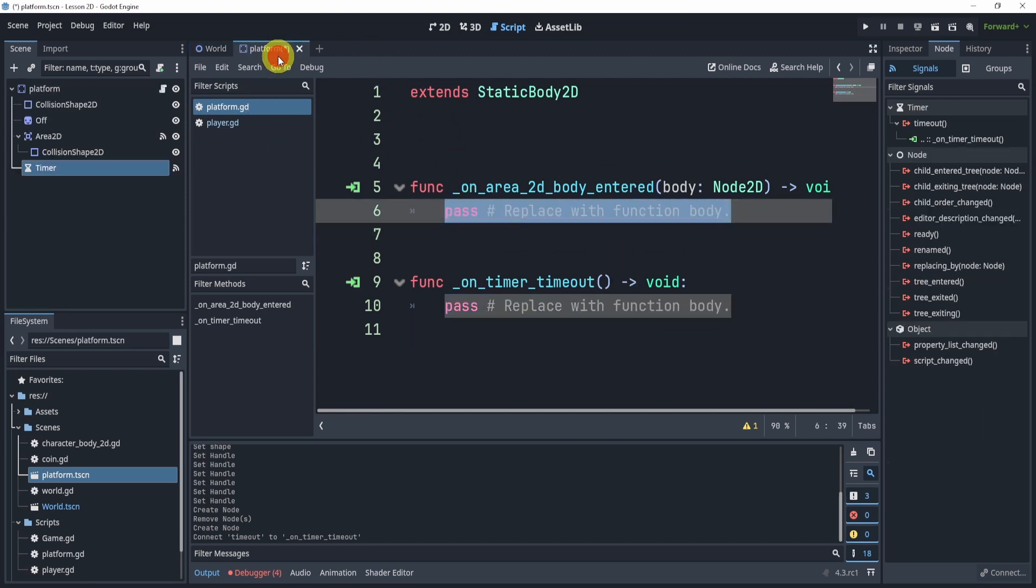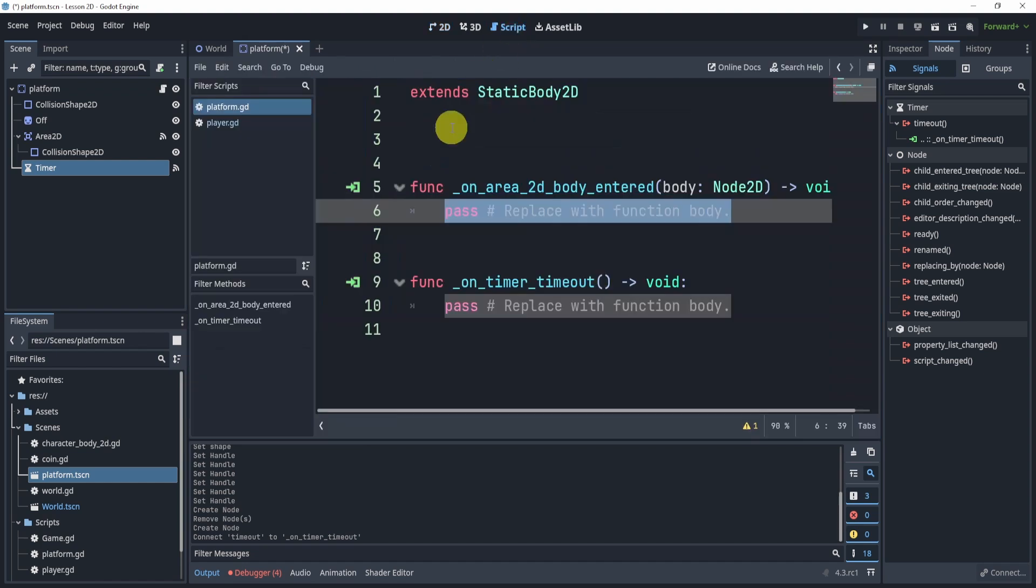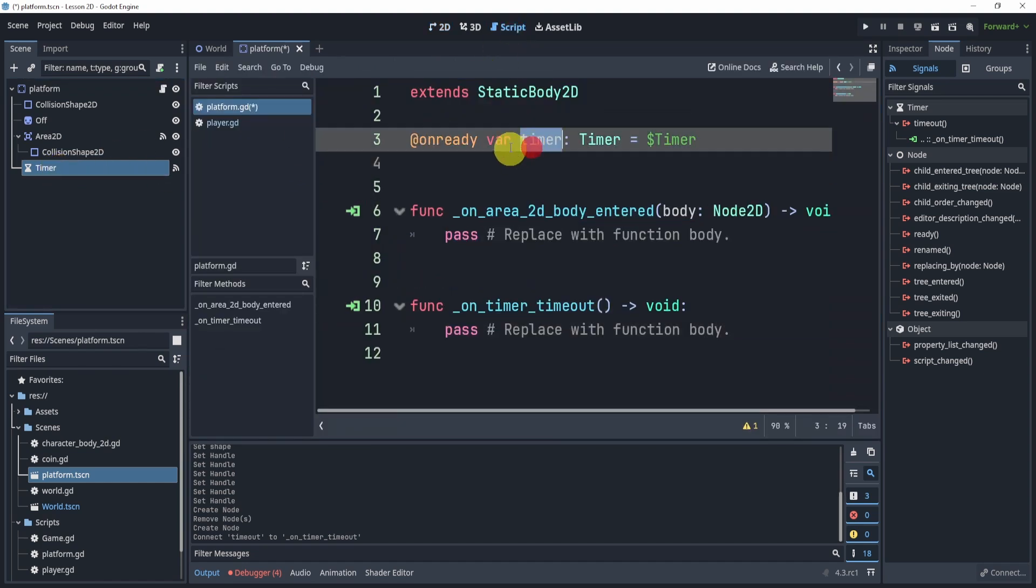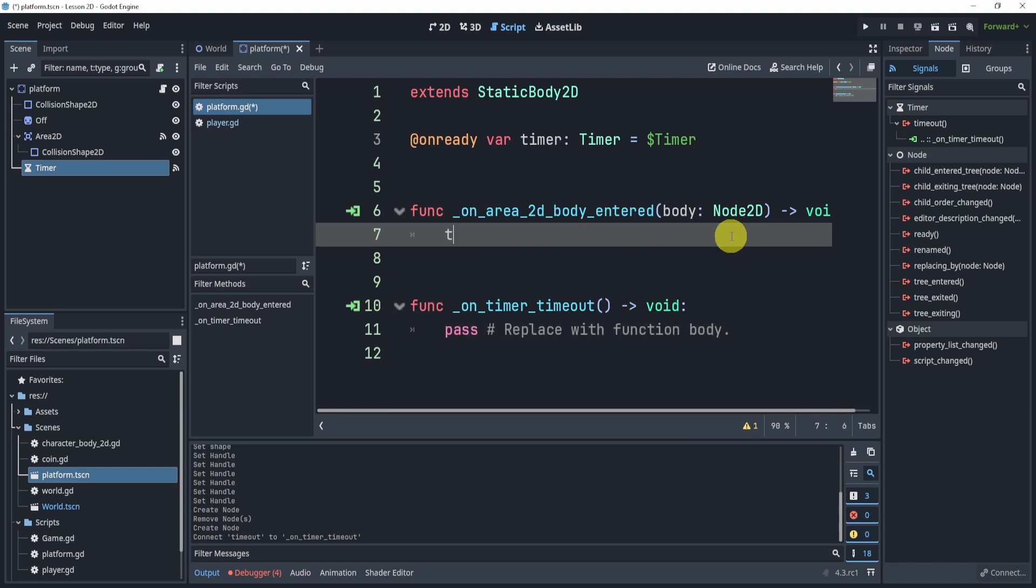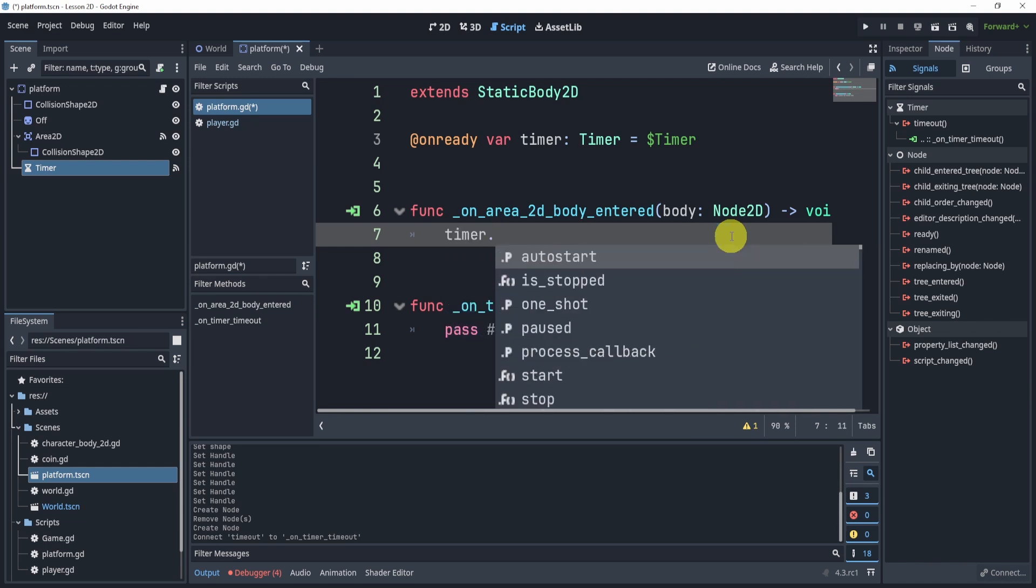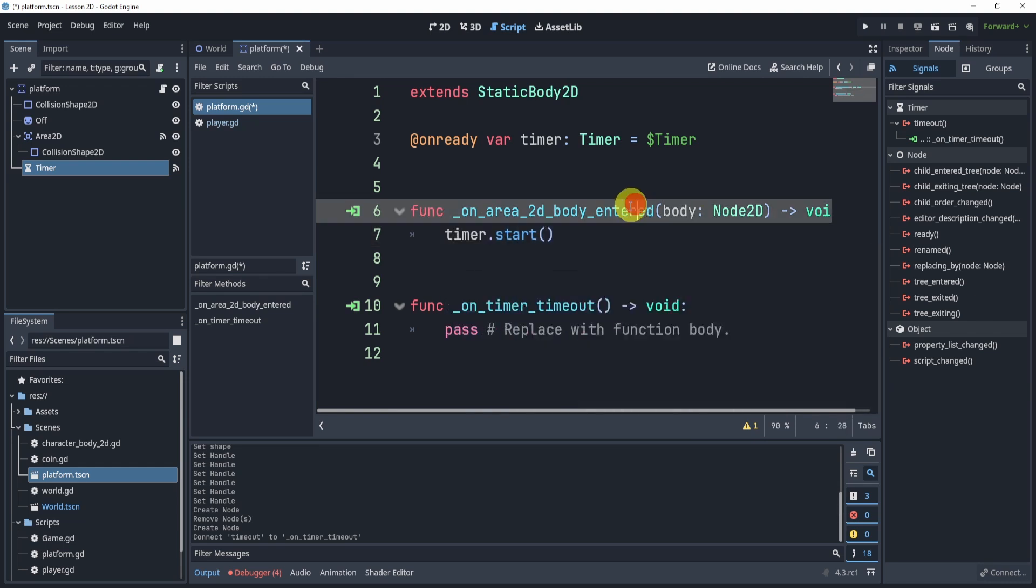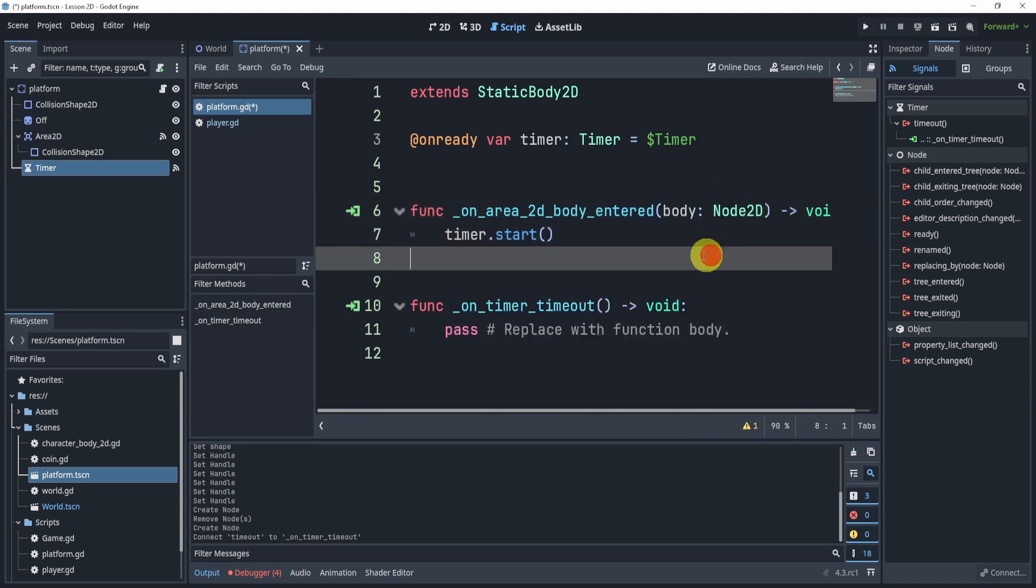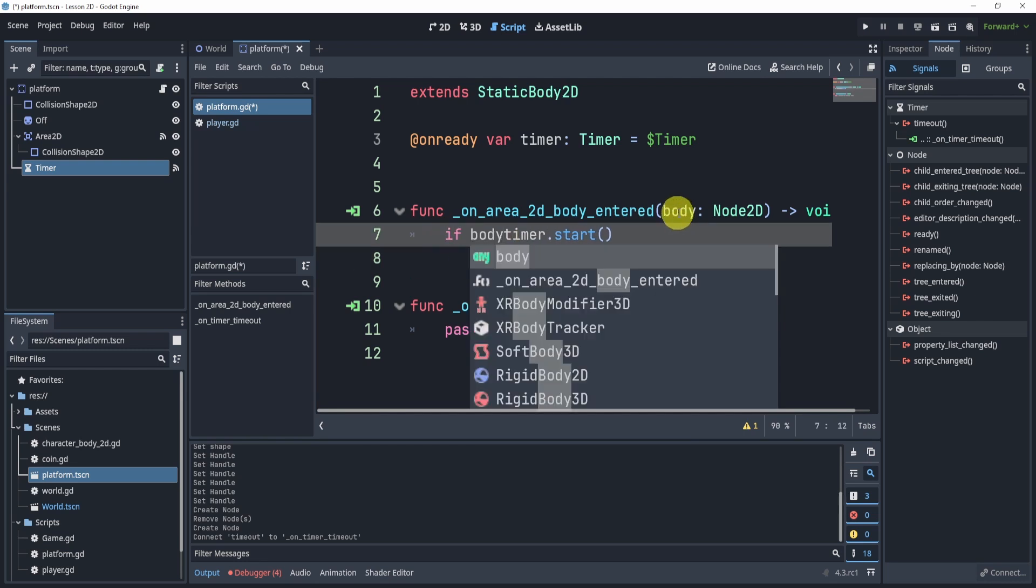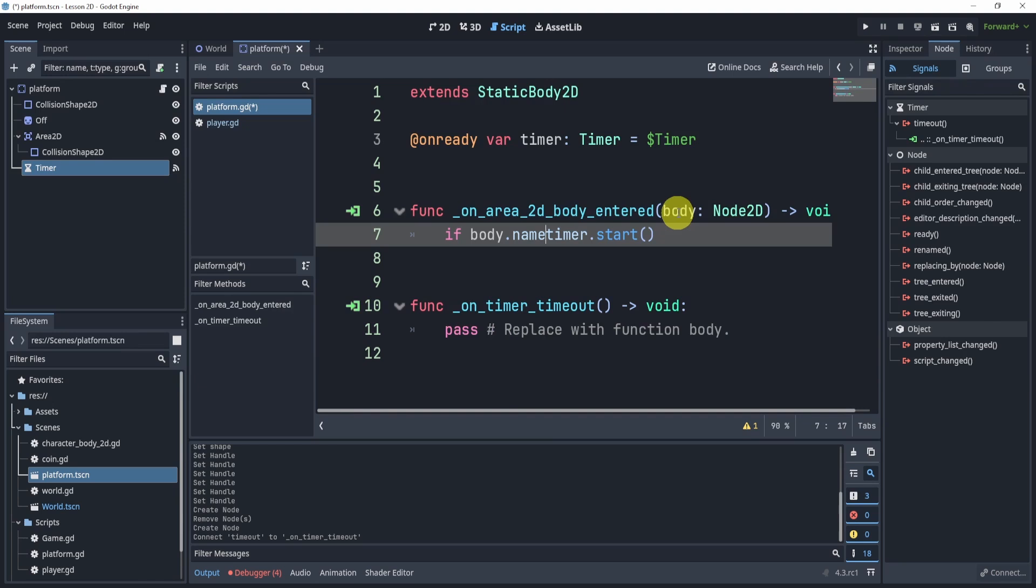But when do I start this timer? Well, I should start it when I touch the Area2D. So what I can do is back into my platform, I can drag in my timer and hit ctrl and drop, and now I have my timer auto loaded and I can now call it by just saying timer.start if an area enters the body. However, I don't want to just start it on any body. I need to check to see if that body.name is player.